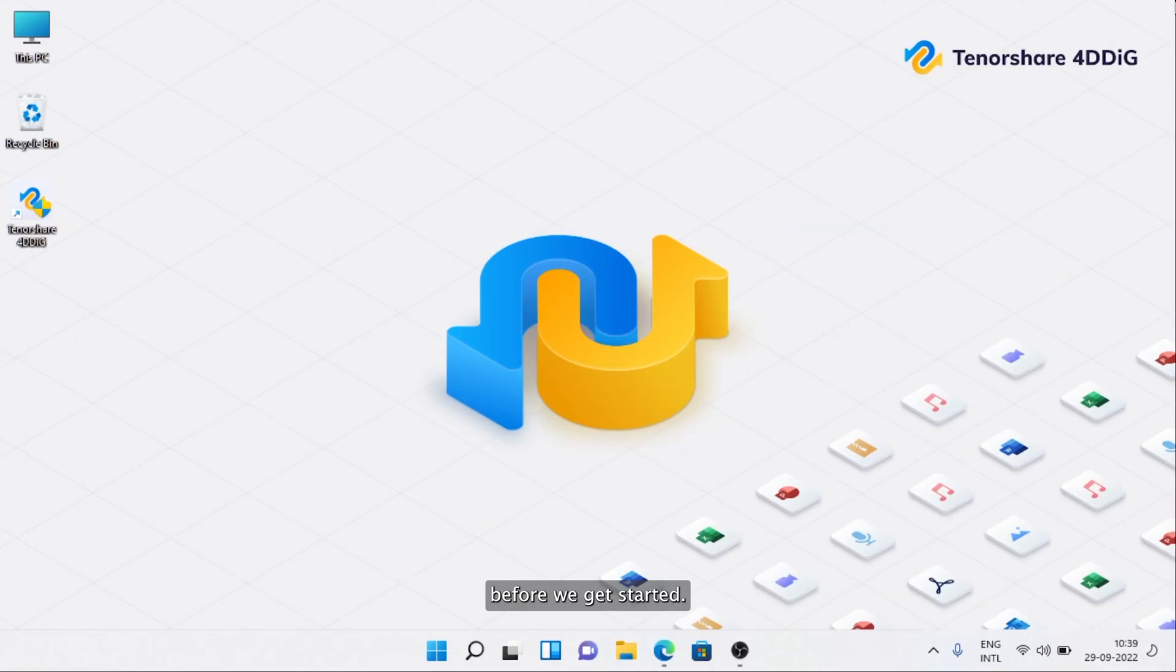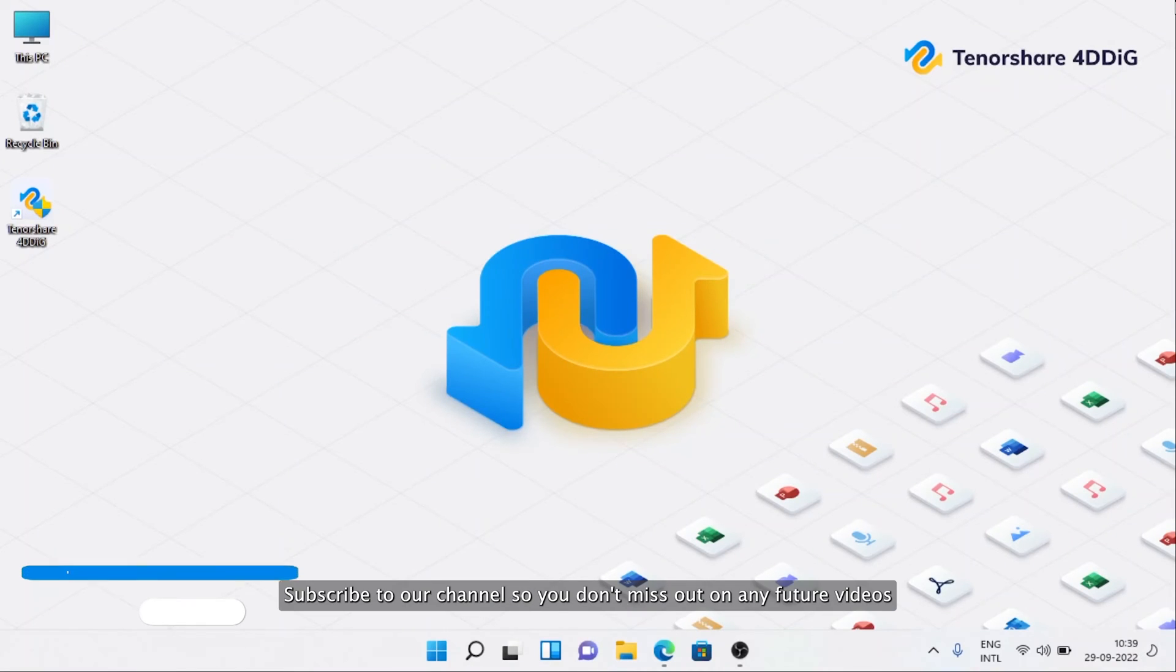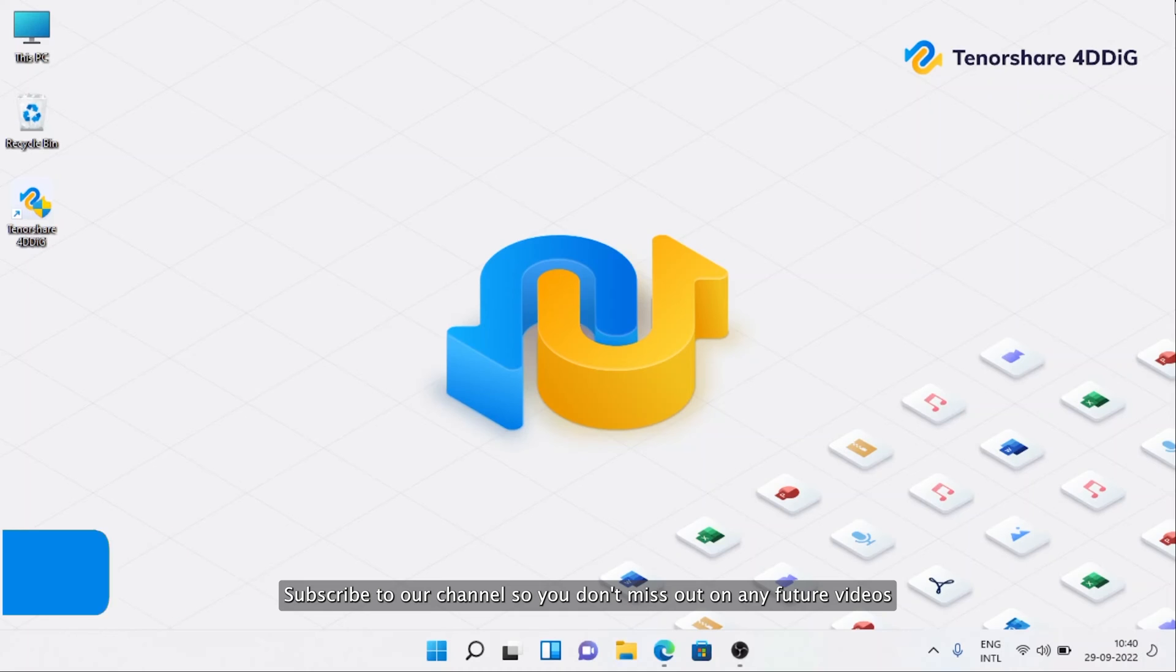Before we get started, subscribe to our channel so you don't miss out on any future videos.